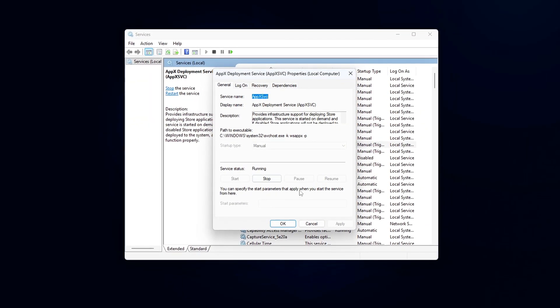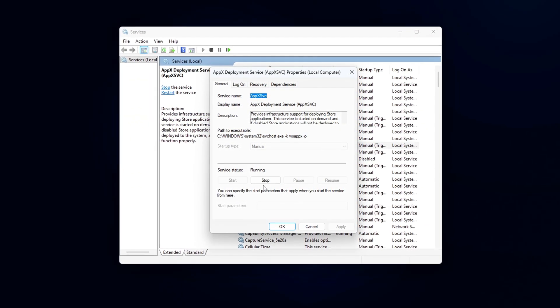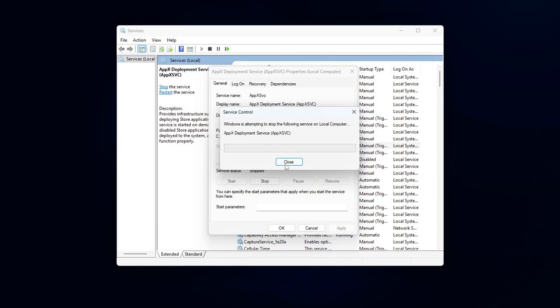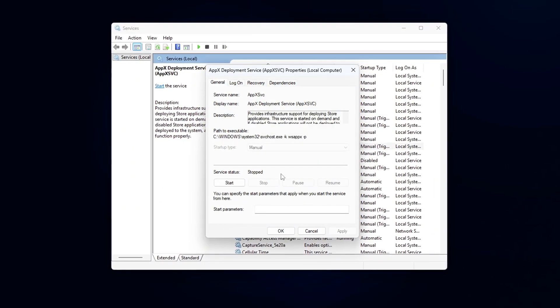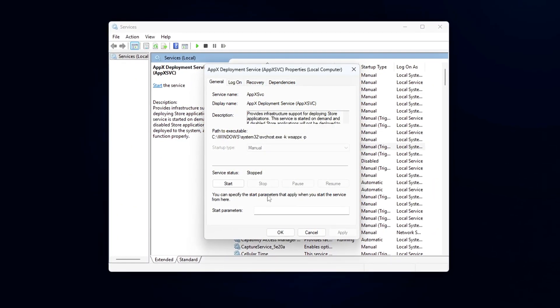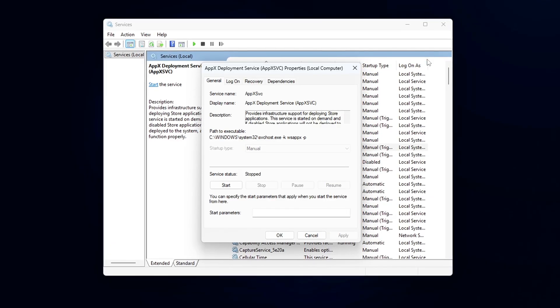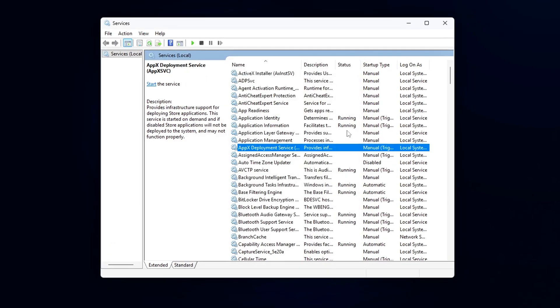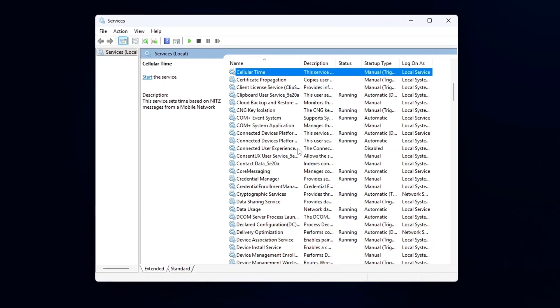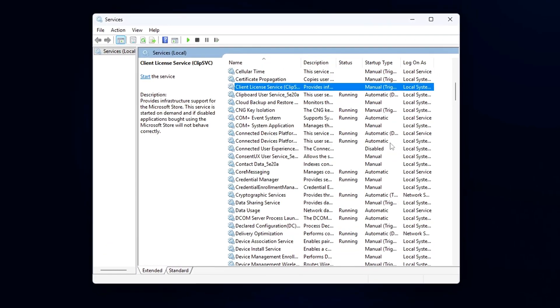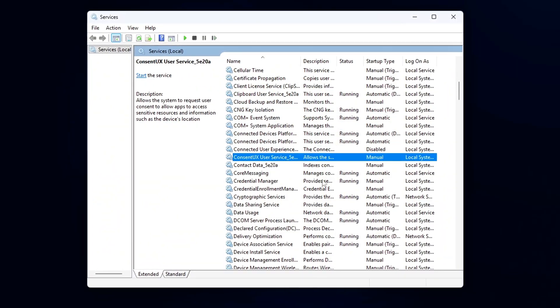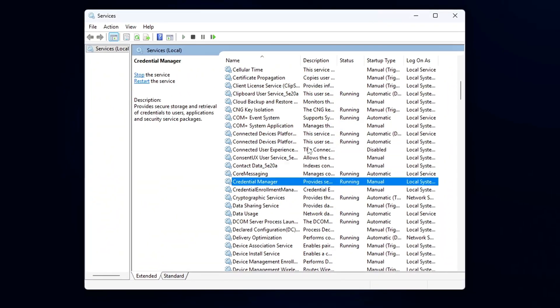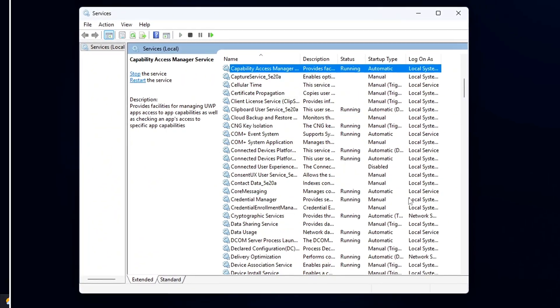and can inject DLL files into other processes, sometimes even ones that aren't related to store apps. If you don't use store apps regularly or prefer to avoid these background processes, you can safely disable WSAPPX and related services without breaking your system.